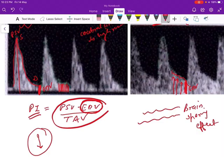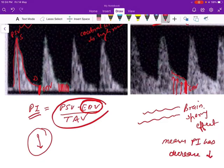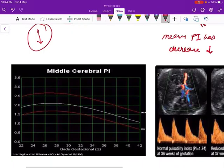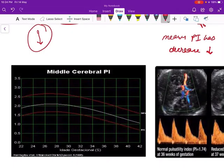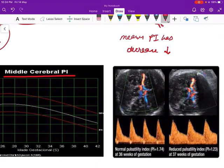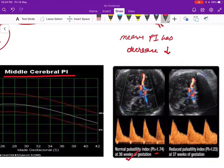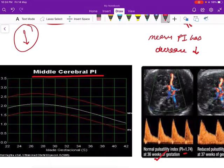This decreased PI is plotted on the normogram for PI of the middle cerebral artery. Looking at the first example: this is a normal pulsatility index at 36 weeks of gestation — a PI of 1.74. Let's plot this PI value on the normogram at 36 weeks of pregnancy. The PI of 1.74 lies somewhere here.